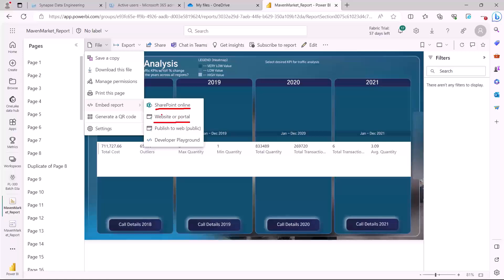Then this is the option which I talked about on the slide deck that you can actually publish the entire report to the web or it is available to public. But obviously you have to make sure that there is no data which is confidential and you need to obviously have this capability enabled inside the Power BI tenant by the Power BI admin. Then there is a playground environment where you can go and actually play around with the developer playground where you can actually publish this.